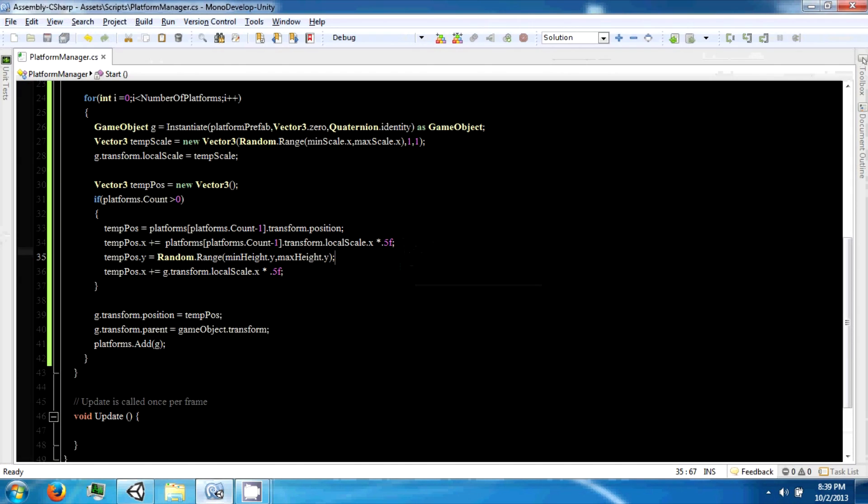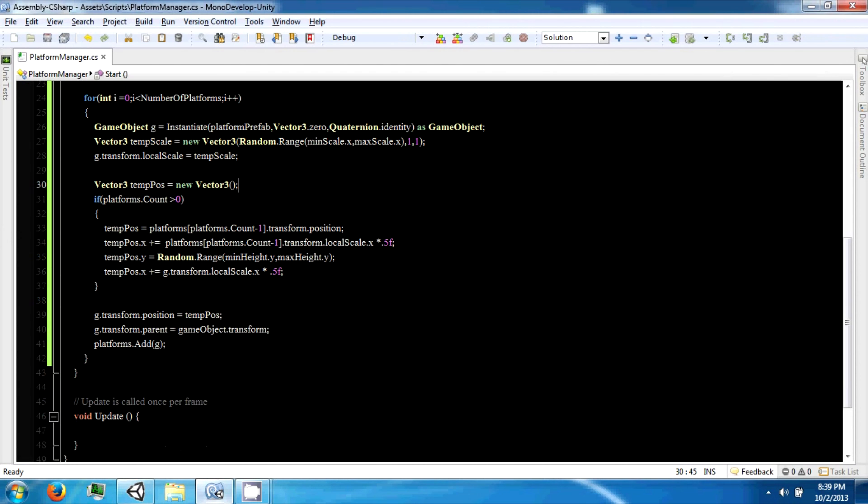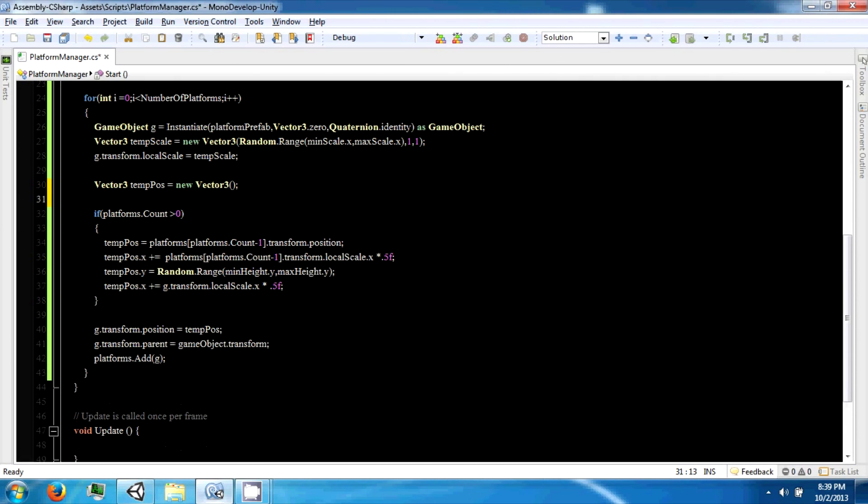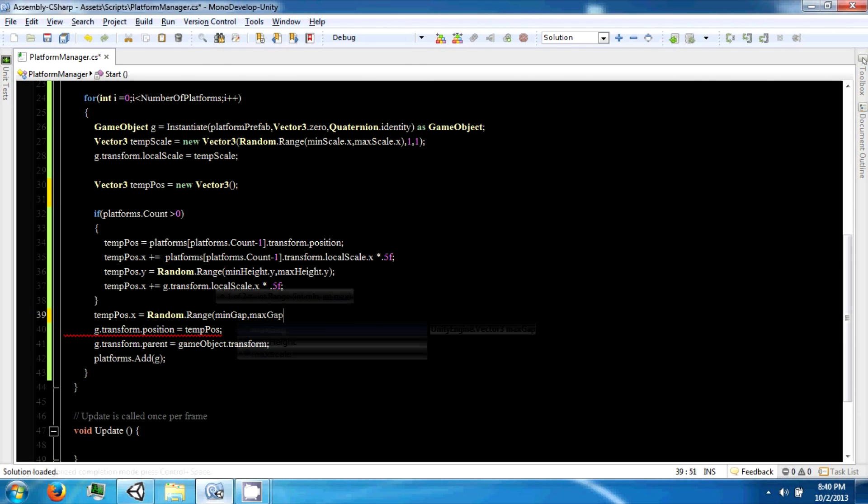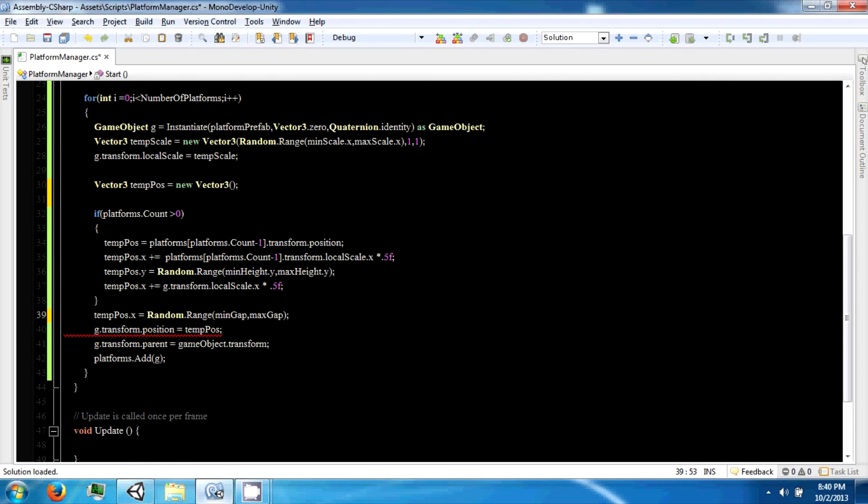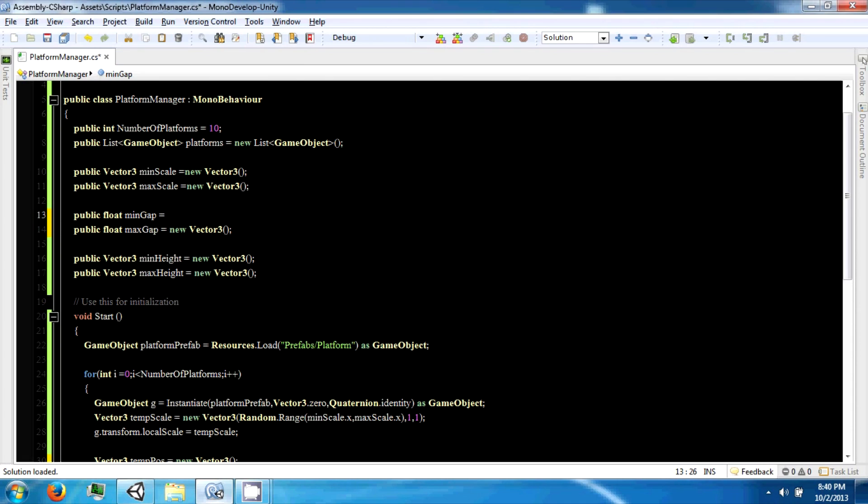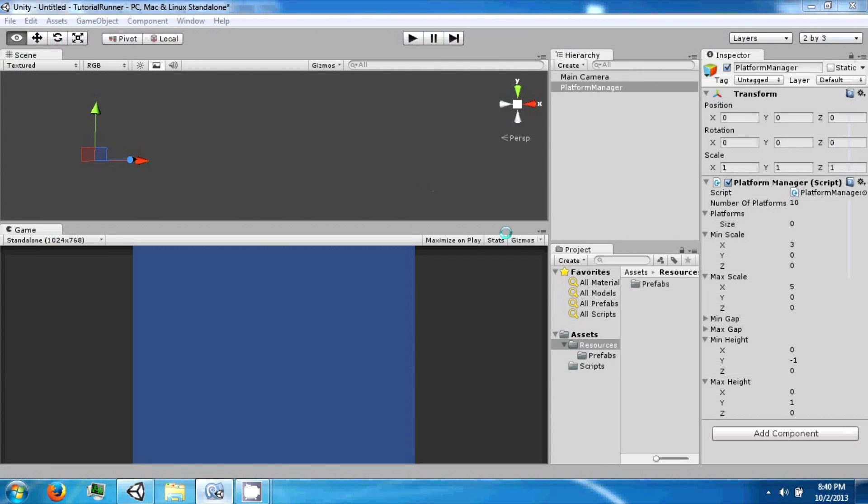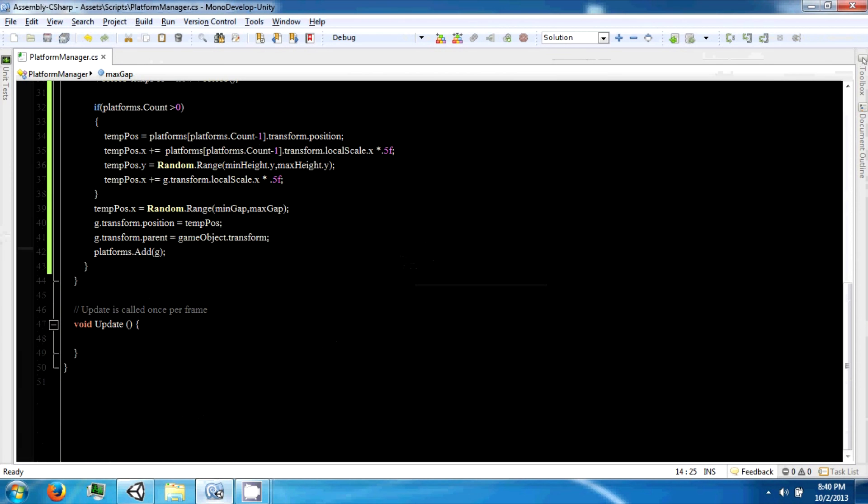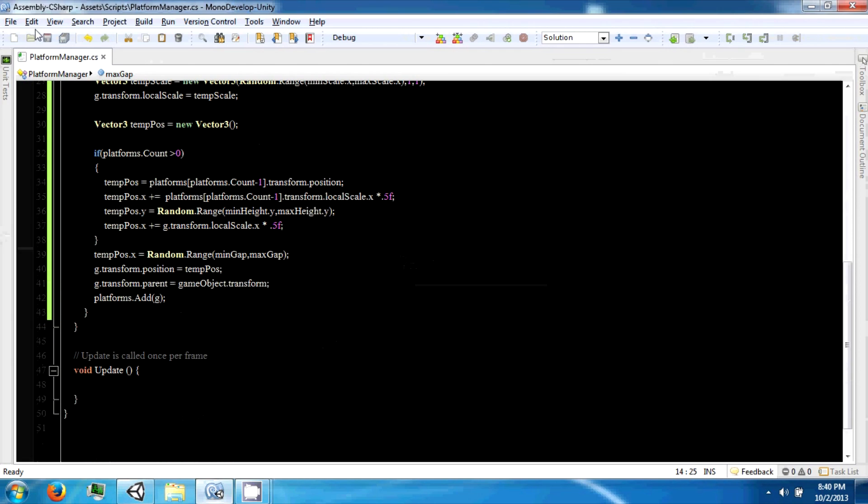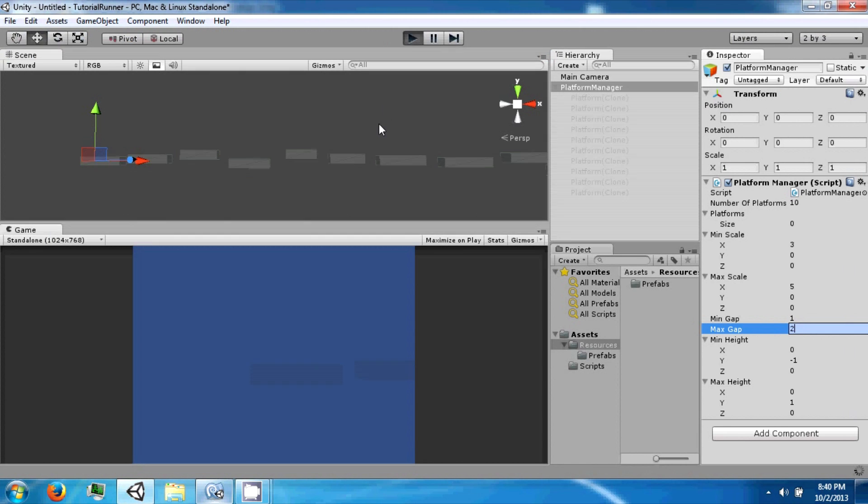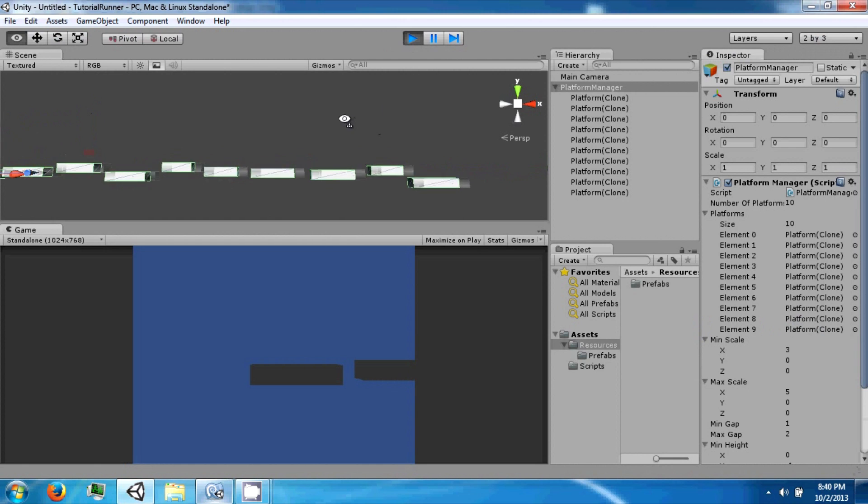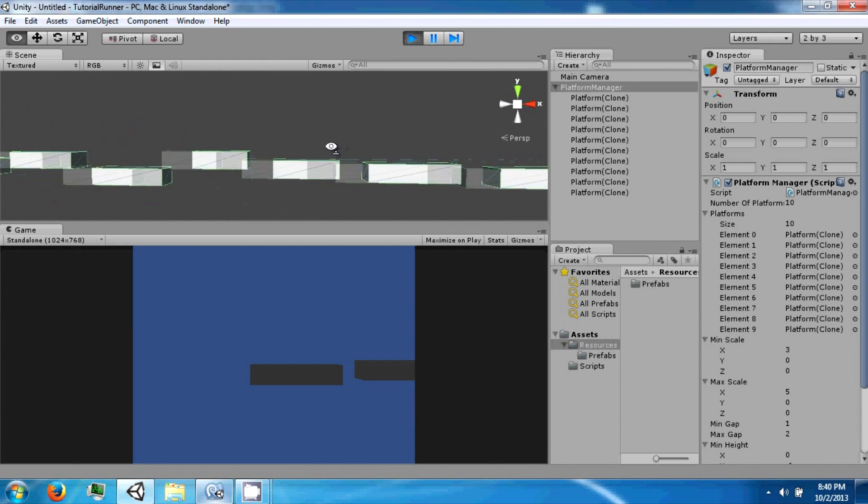Now we also need to add the gap between them. The tempPosition.x equals Random.Range minGap to maxGap. We're just going to use a float for these because we're only going to do it in the x direction. The minGap is going to be 1, the maxGap will be 2, and this should be plus equals. Now our platforms are getting spaced out, and there will be a gap where you could fall between them.